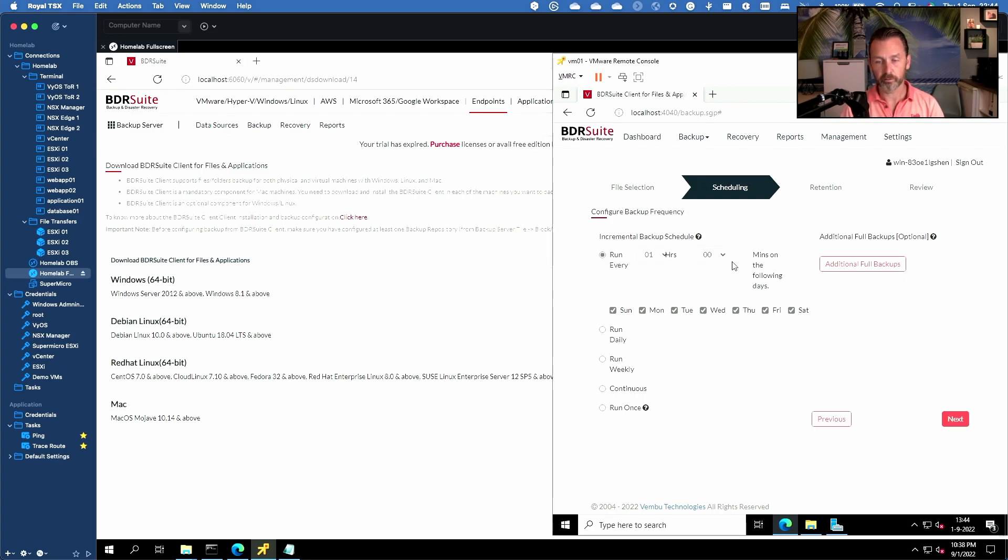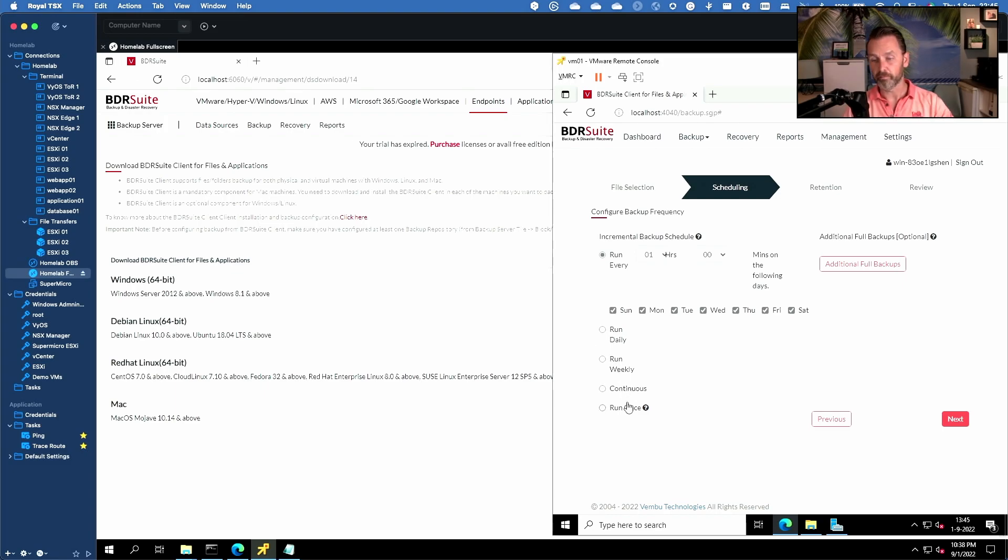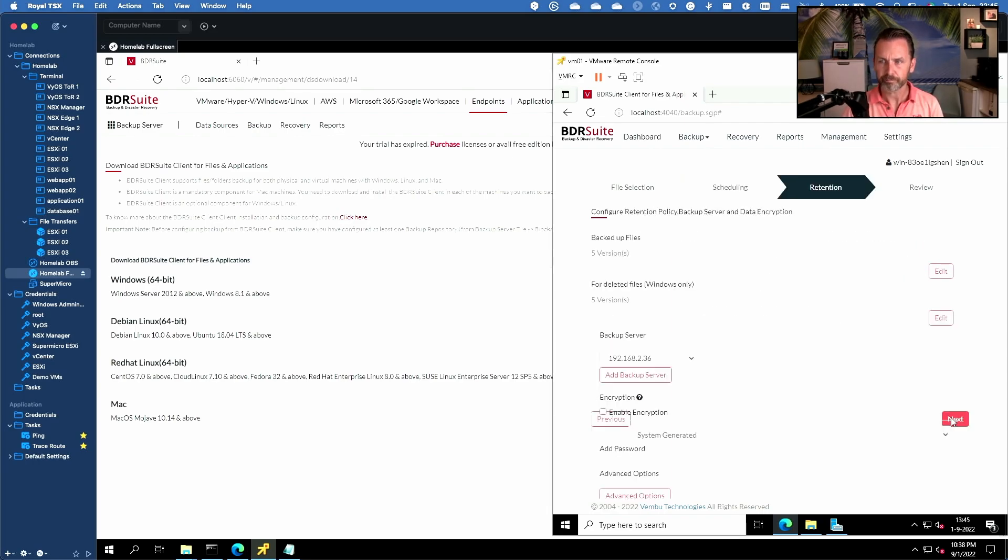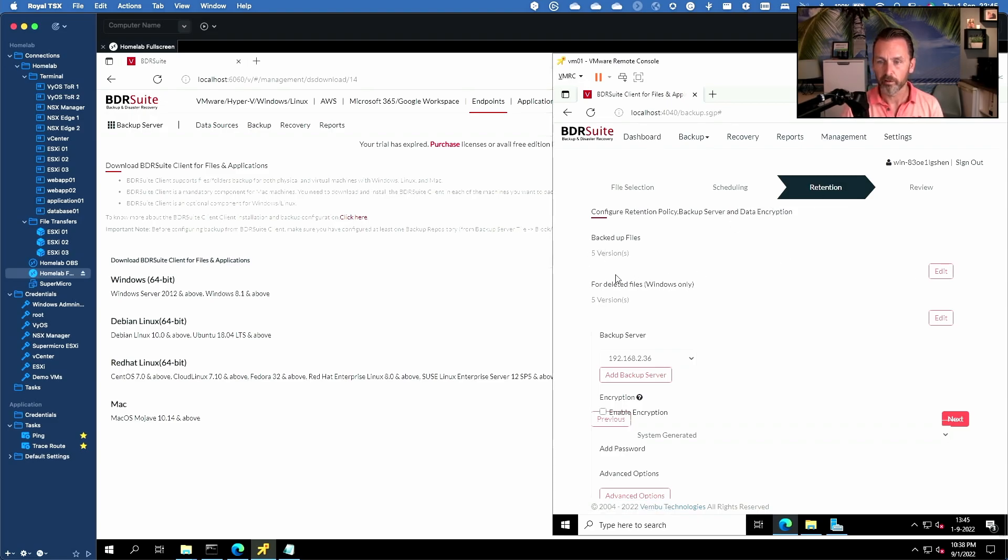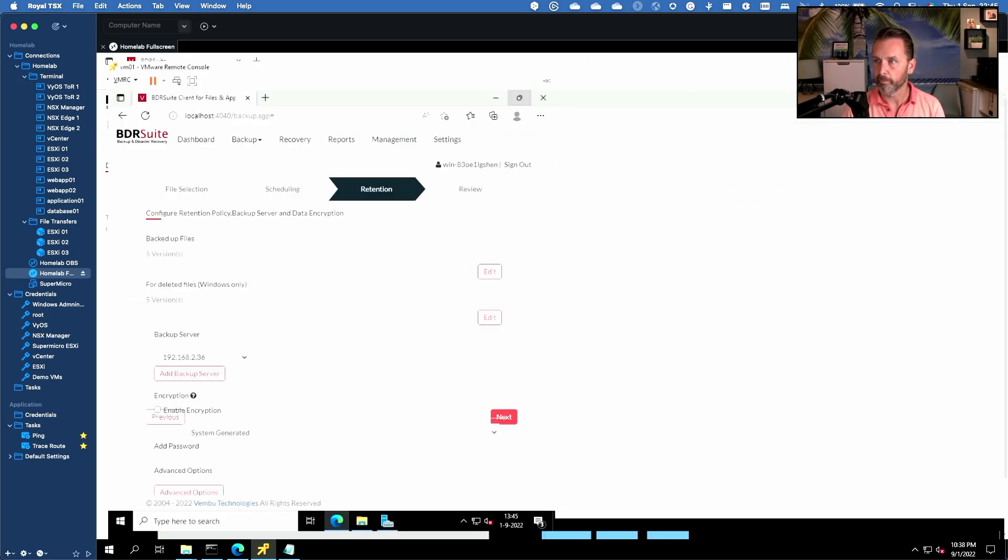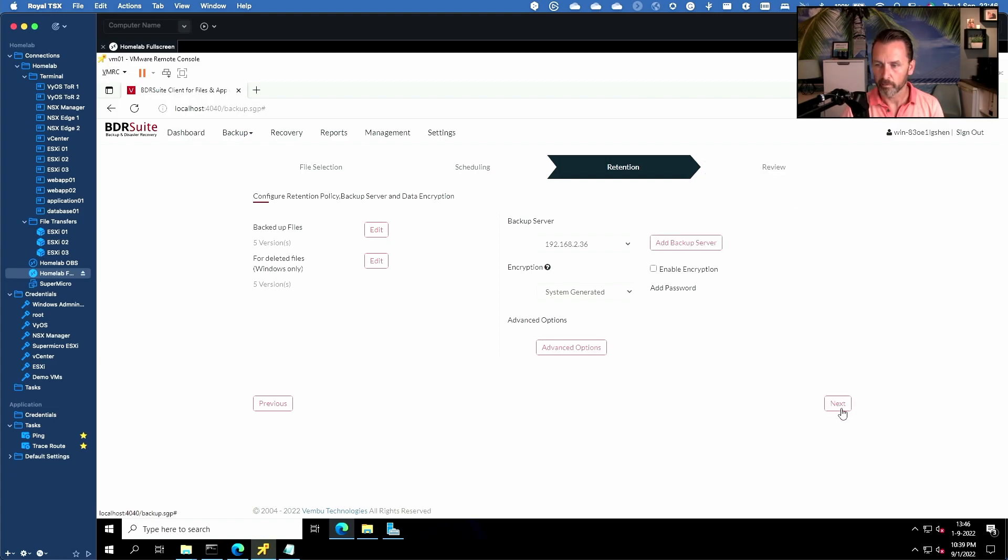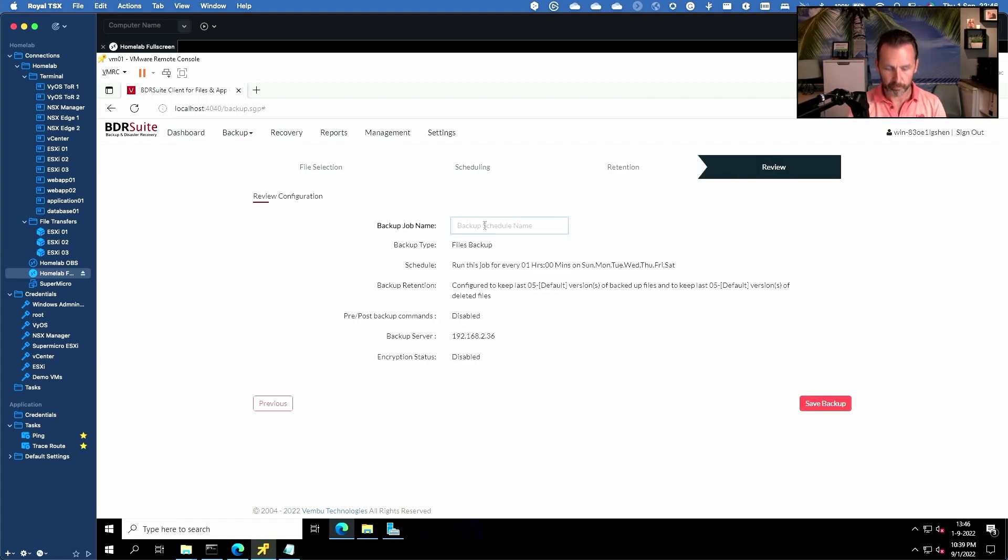Now here you have all your different options for scheduling the job. It has all the typical stuff that you will expect. So run it every so many hours, run it on a daily schedule, a weekly schedule. You can even do continuous incremental backups or a run once job. I'll just leave it at the default for this demo. So we can configure the retention. How many versions do you want to save for deleted files on Windows only. Good to know you can also backup your Mac clients. We have the option of doing encryption and we're just going to keep this sweet and simple. Just make it a test job. Save it.